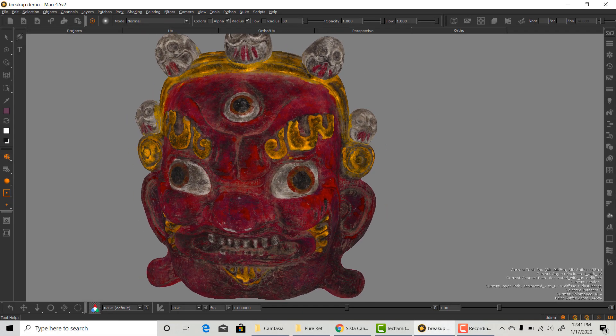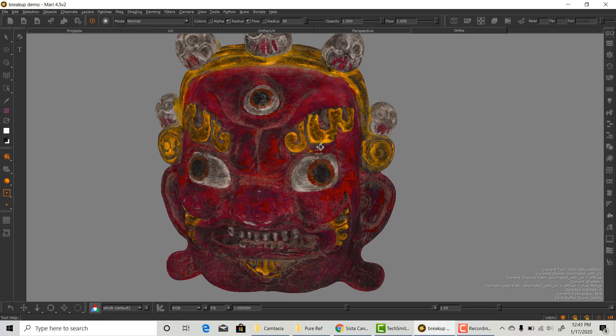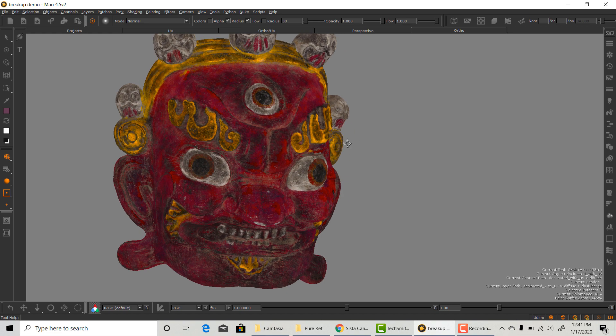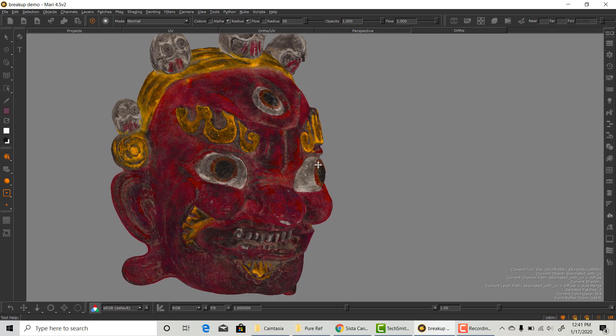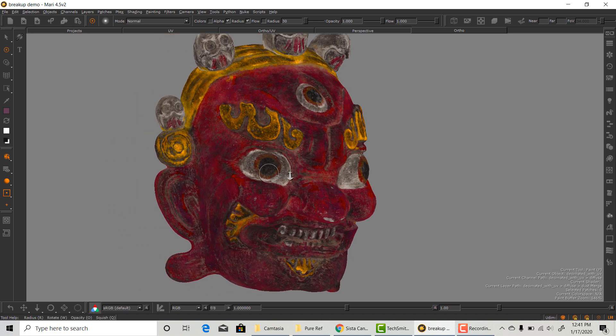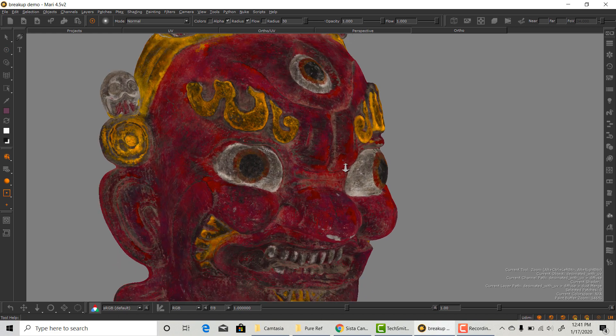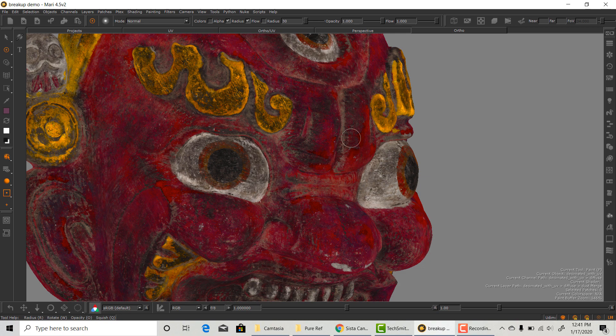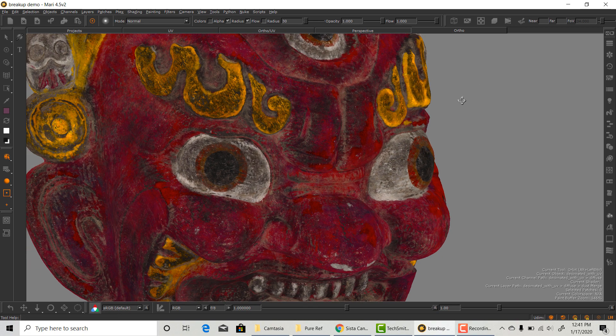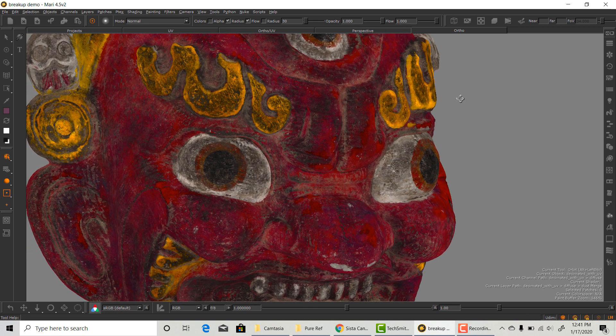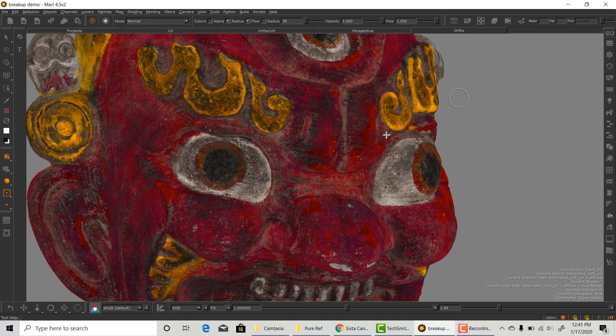There is also a production reason for having mask for everything. Look Dev will ask for masks so they have more control on their end as well. The more important the asset, the more masks they will need.